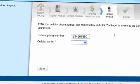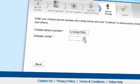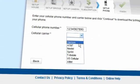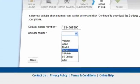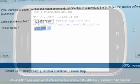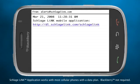Here, enter your cell phone number followed by your carrier. You will be sent a text message.